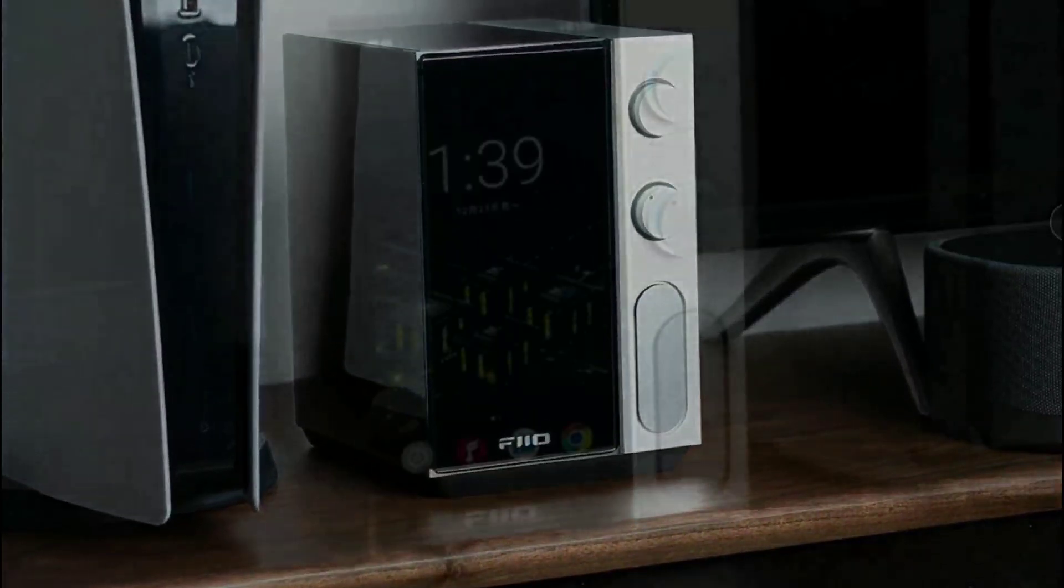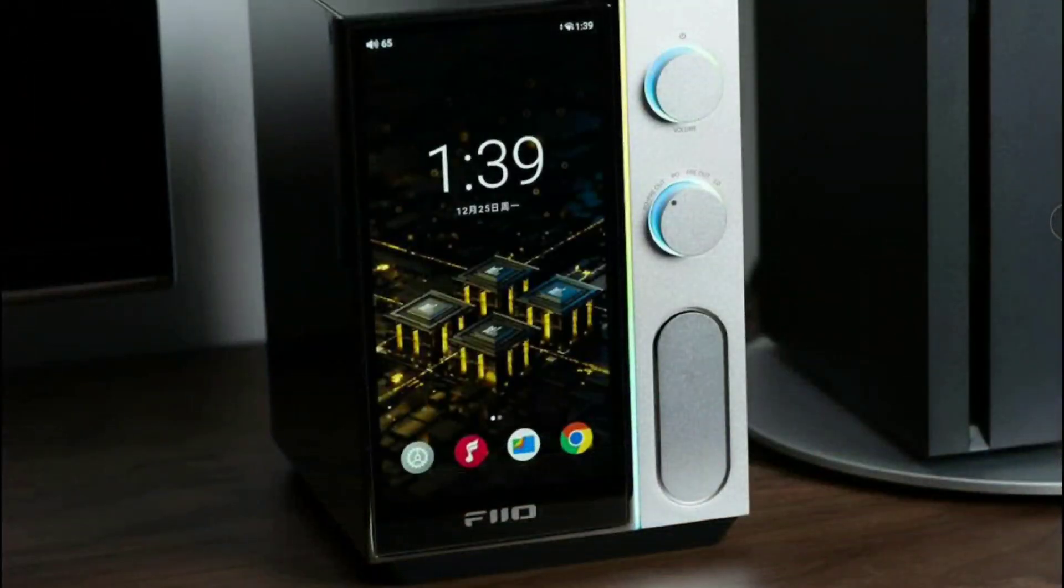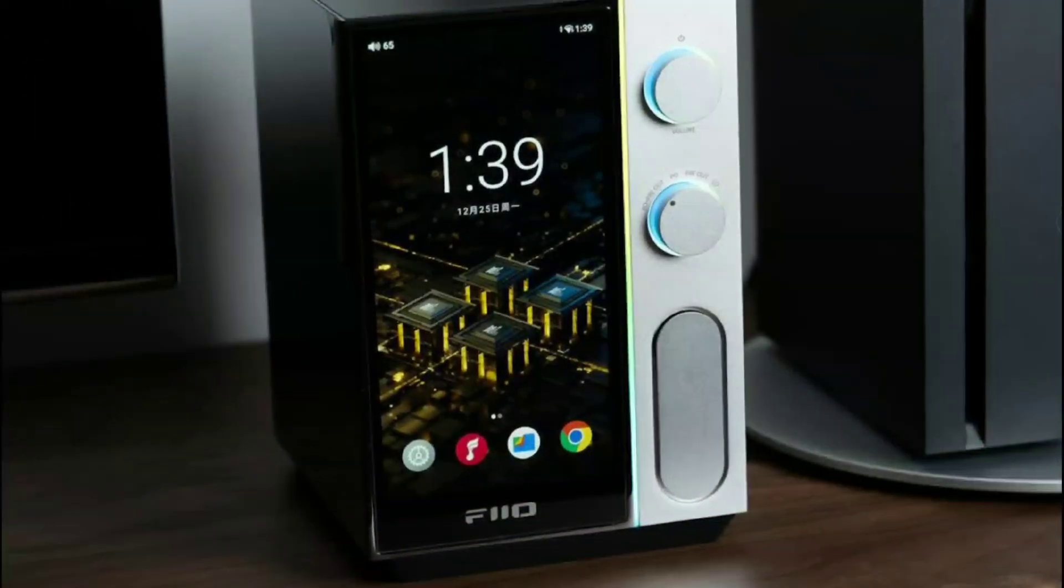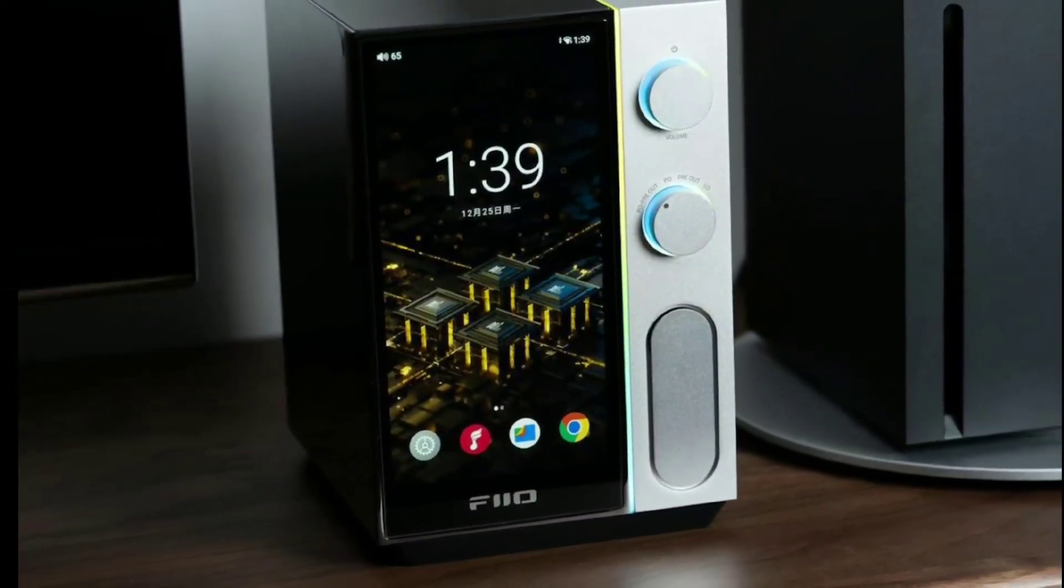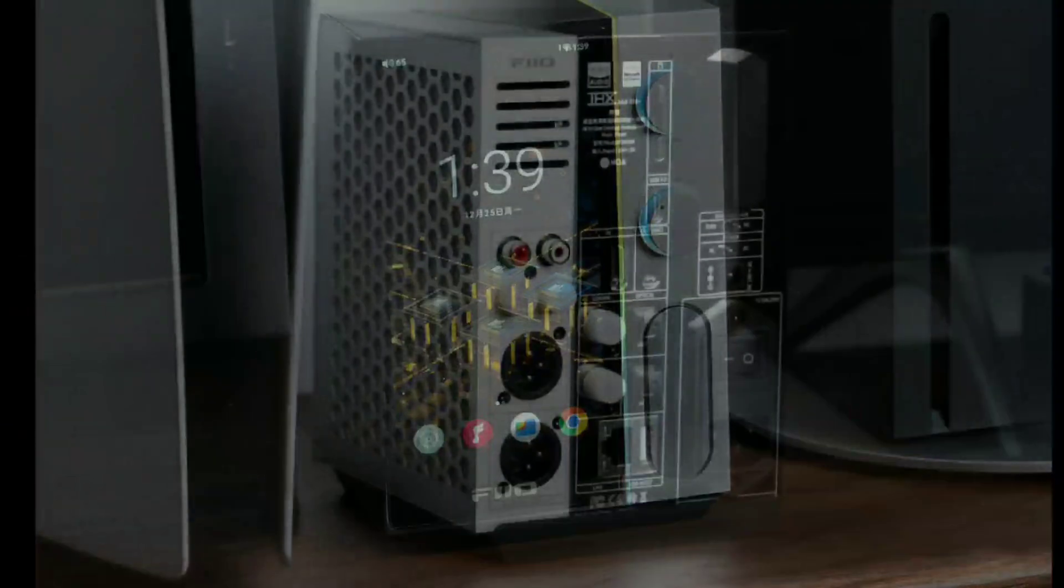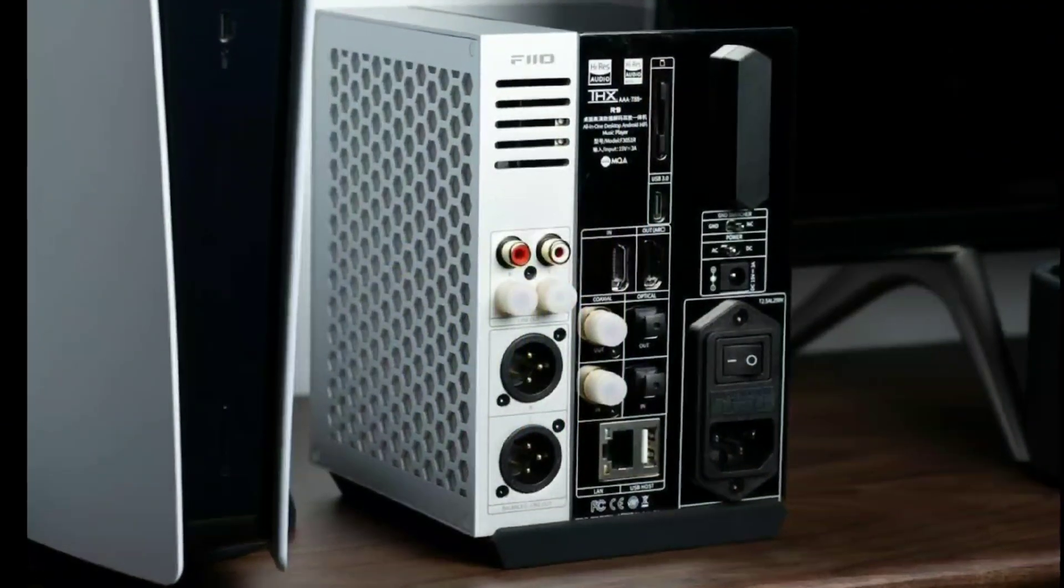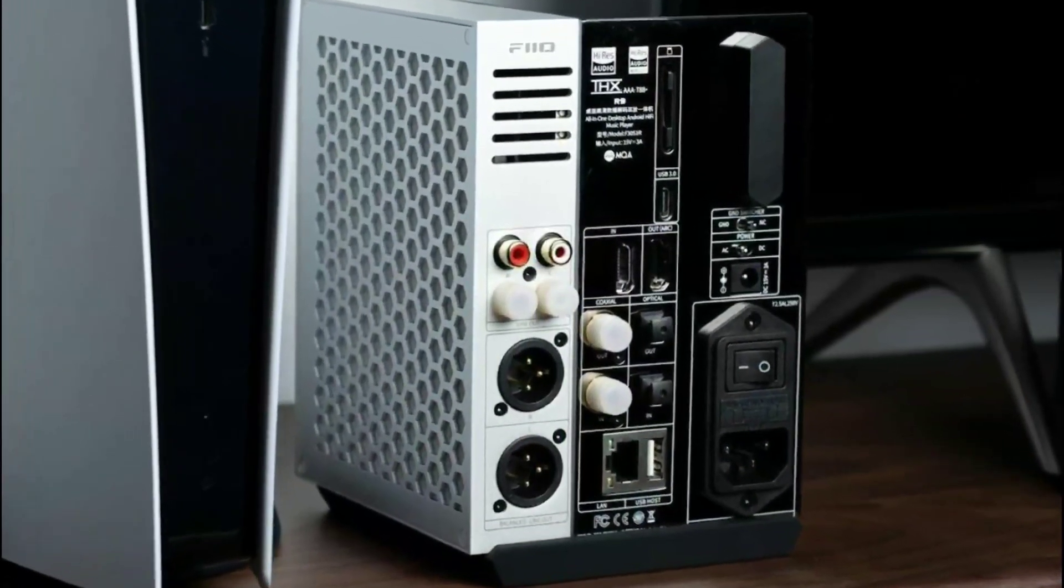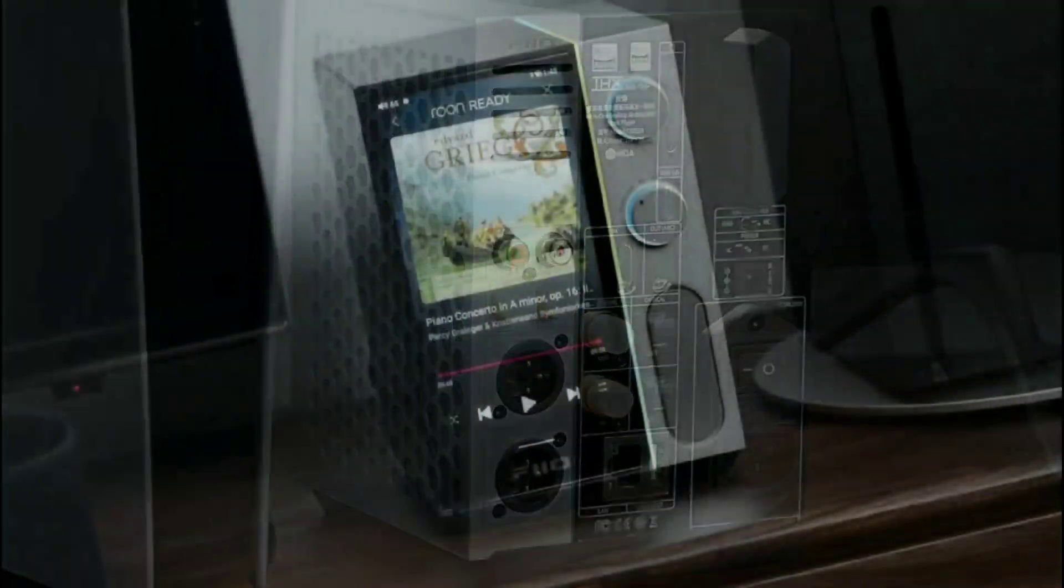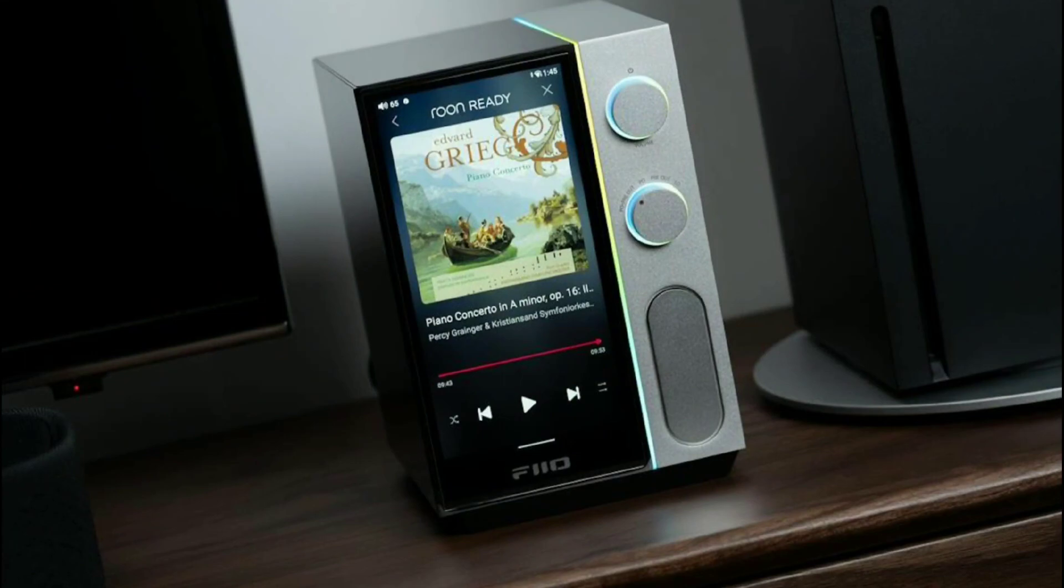Fio has officially launched their brand new R9 music player. This is a very expensive music player, priced at $1,500 right now.